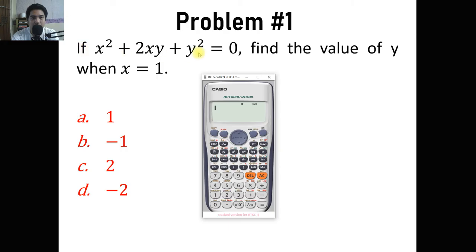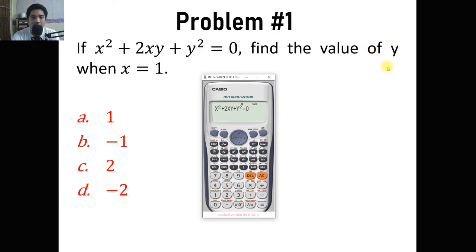First, simply write this whole equation on our calculator. We have alpha x squared, plus 2 alpha x alpha y, plus alpha y squared, equals zero. We have two variables, x and y. In order to use shift solve to find y — because that is what the question is asking — we are going to input what I call a comma. So we press shift, then the parenthesis sign for comma, and then enter y.